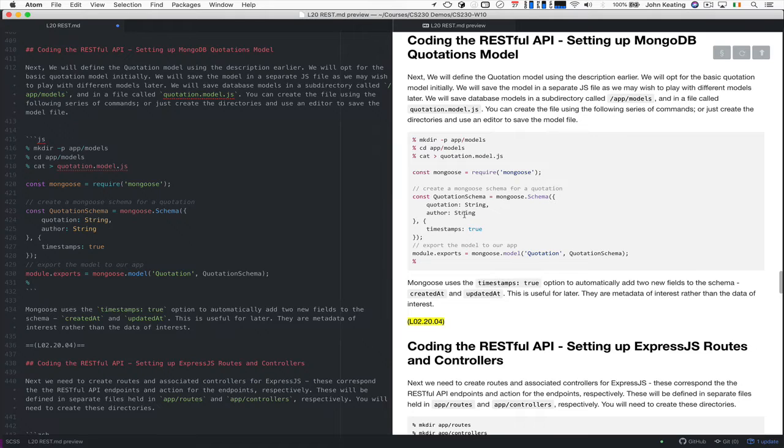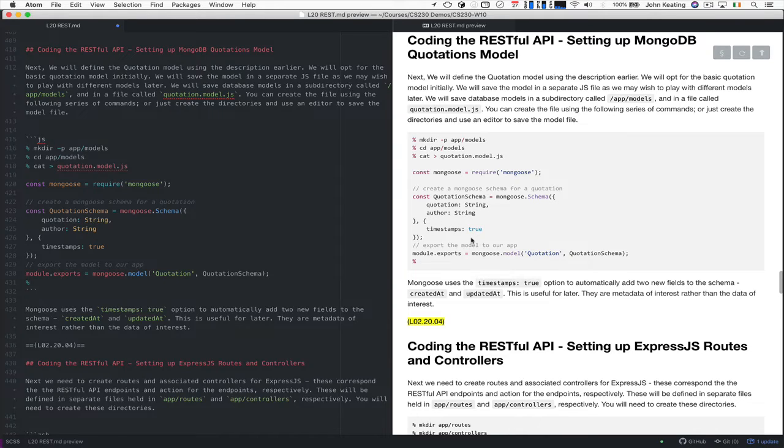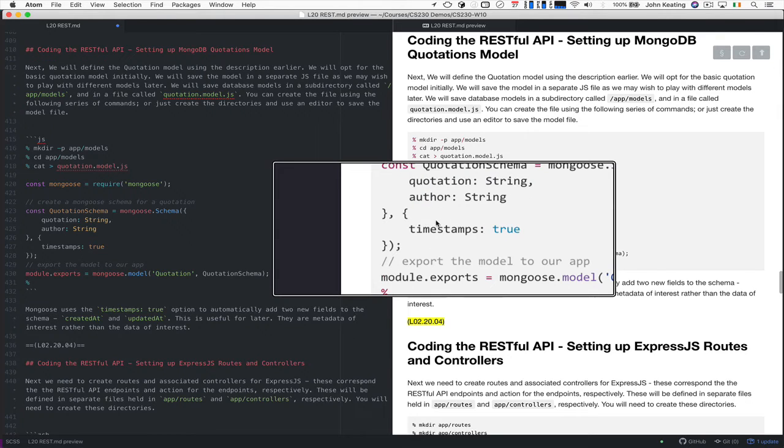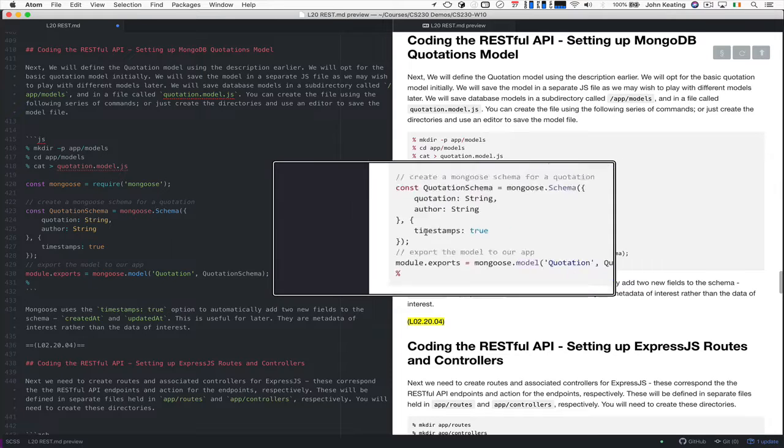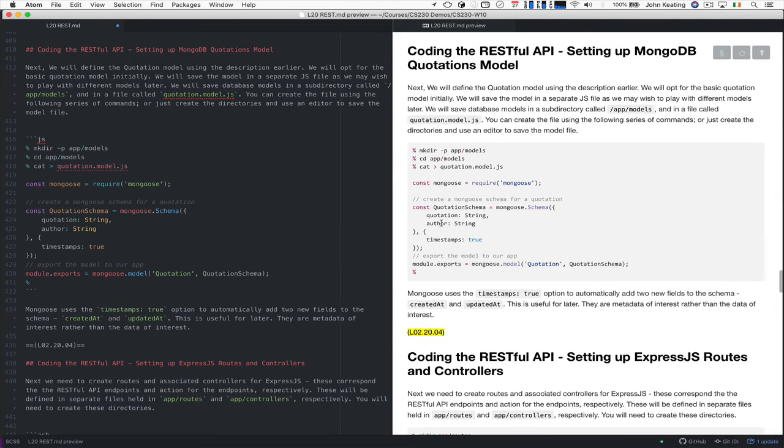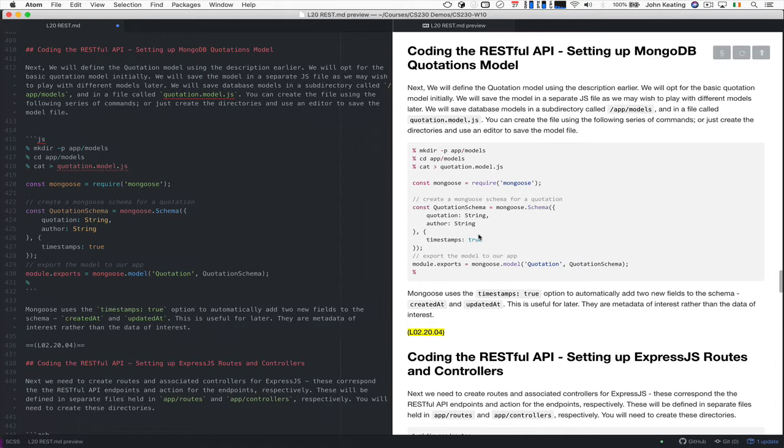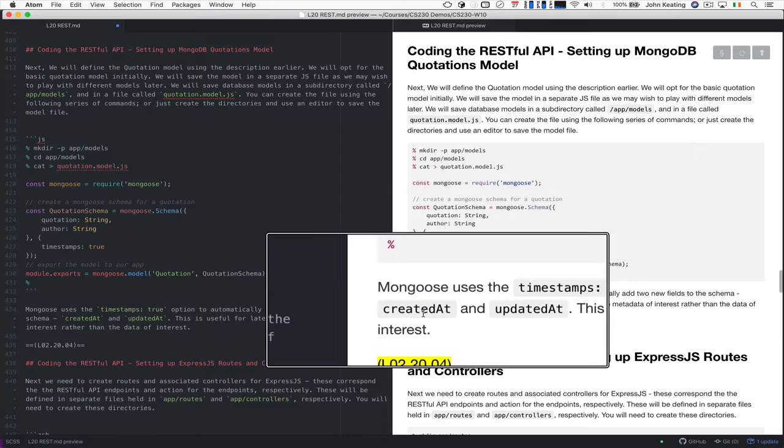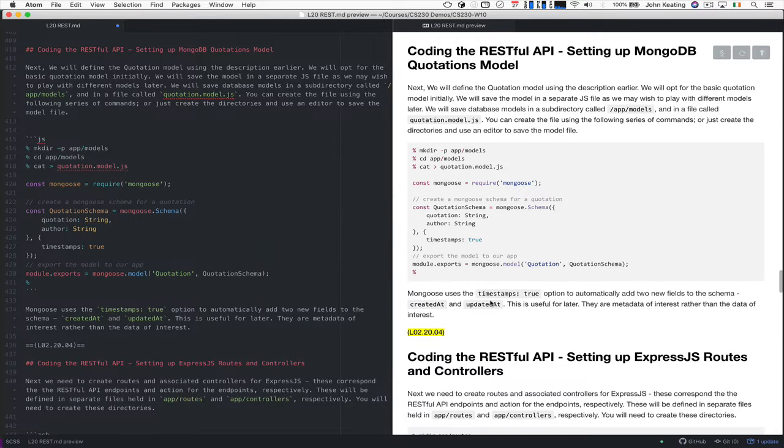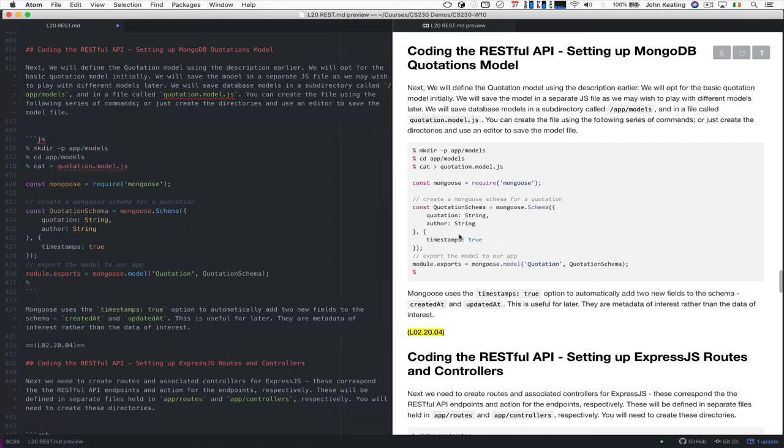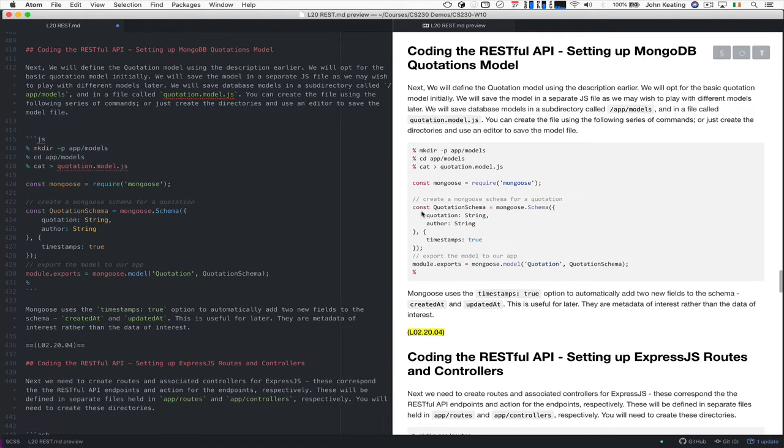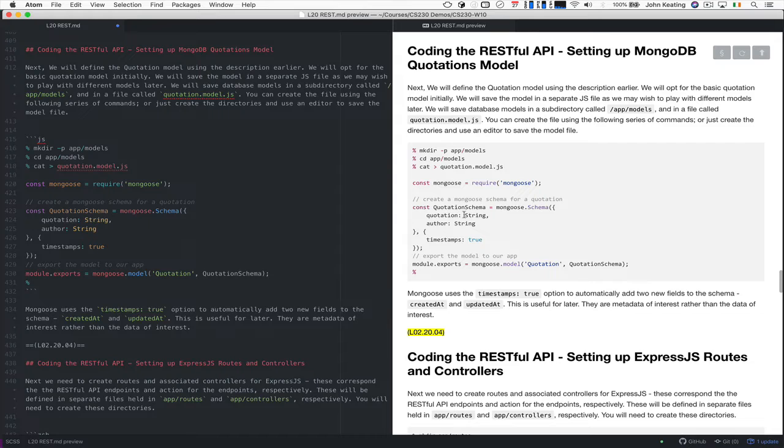And then one of the things that will be different from the model example that we talked about early on is I'm actually adding timestamps to the model. And this is interesting because it allows us to be able to find out when a particular quotation was created or when it was updated, all that kind of information. So this is the created_at and the updated_at fields that will be added to this. And if you like, they're metadata rather than the data associated with the quotation, and they're the kind of thing that will be useful for us when we want to analyze and say how many quotations were saved to the database on a particular day or how many have been updated since they were changed and so forth.